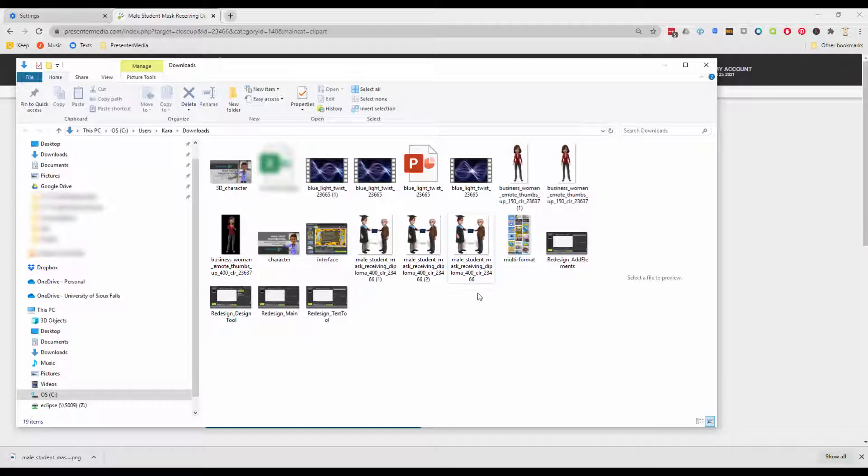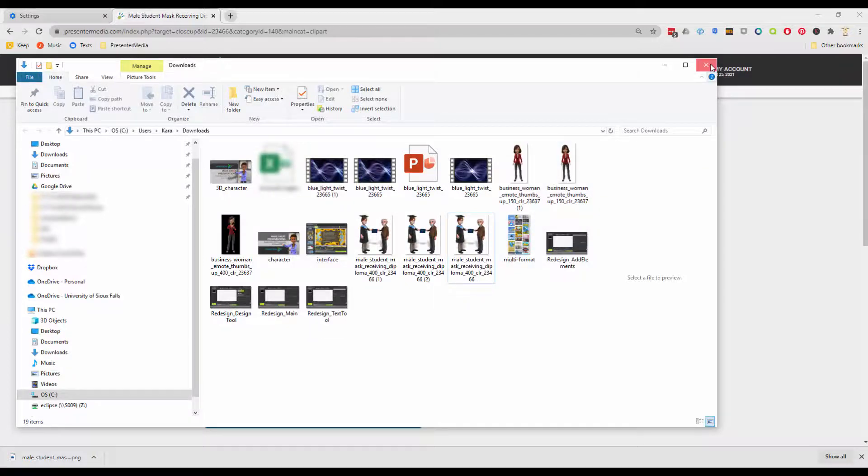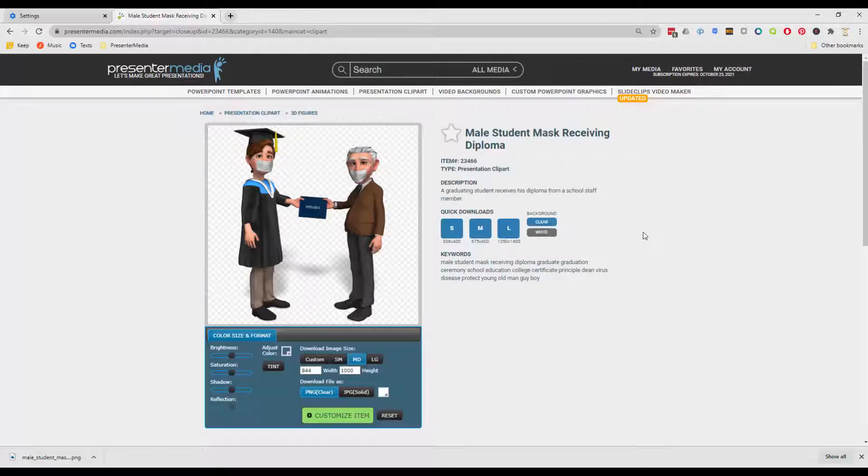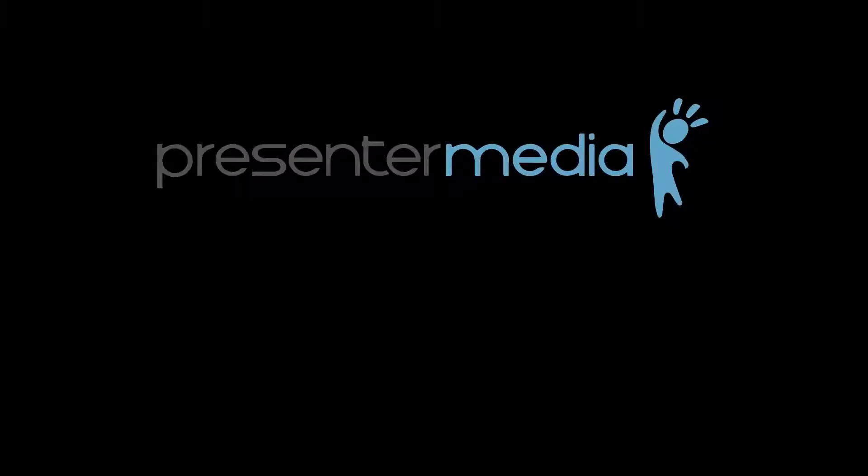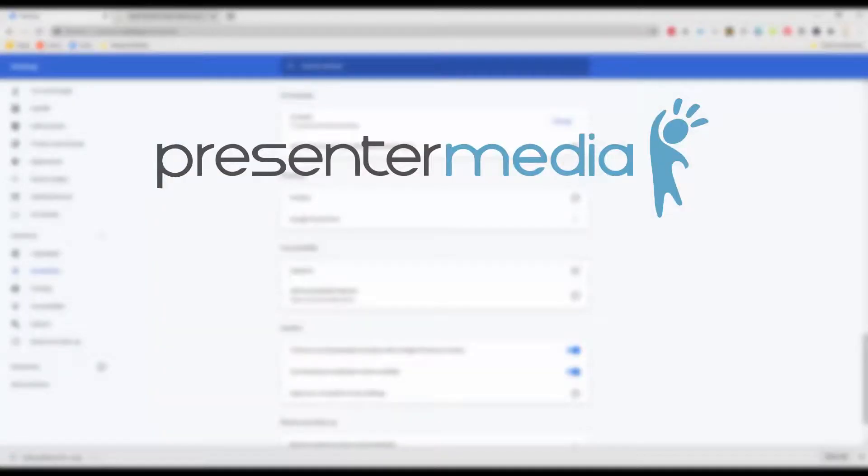So this is just a great way for you as a user to be able to have more control over what it is that you're downloading. That's it folks, thanks so much for watching today's tutorial. This is Kara Jones with Presenter Media.